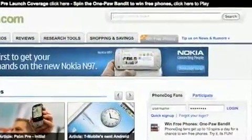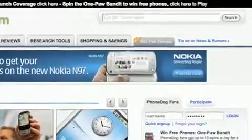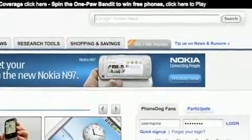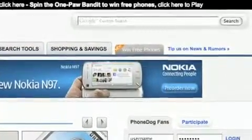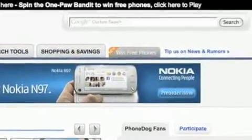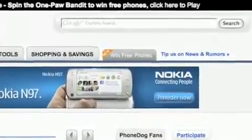Hey, at the end of this video, check out the new PhoneDog.com homepage. Spin to win — play the OnePod Bandit. Win free phones.